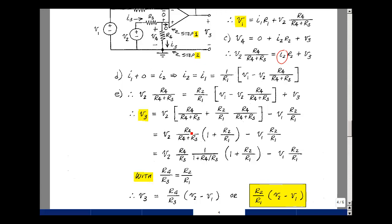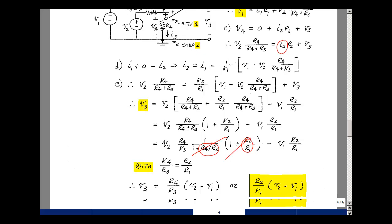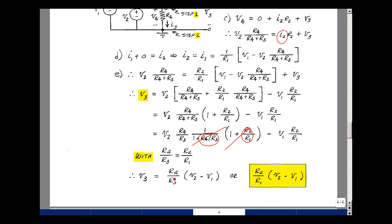Let's write this as R4 divided by R3, times the quantity R4 divided by R3 plus 1. Now if I make the ratio R4 over R3 the same as R2 over R1, these terms drop out. I get that V3 equals V2 times R4 over R3, minus V1 times R2 over R1, which is the same as R4 over R3. So the output voltage V3 is equal to the difference of V2 and V1, multiplied by either R4 over R3 or R2 over R1. This is the differential amplifier — it takes the difference of two voltages and multiplies by a scalar.